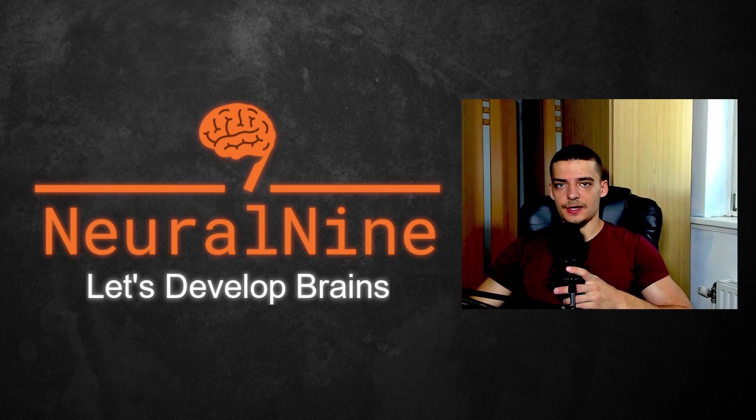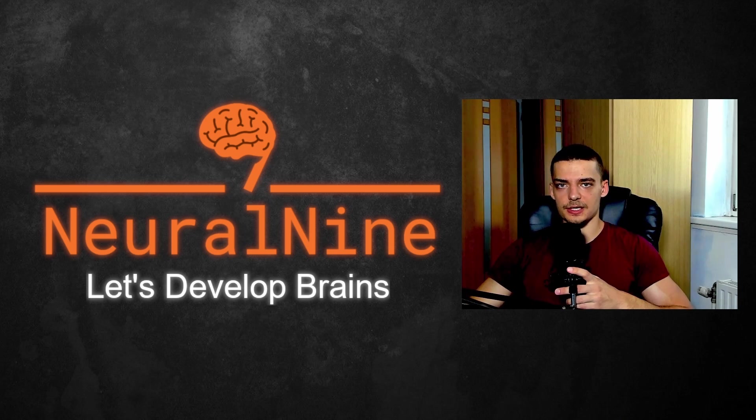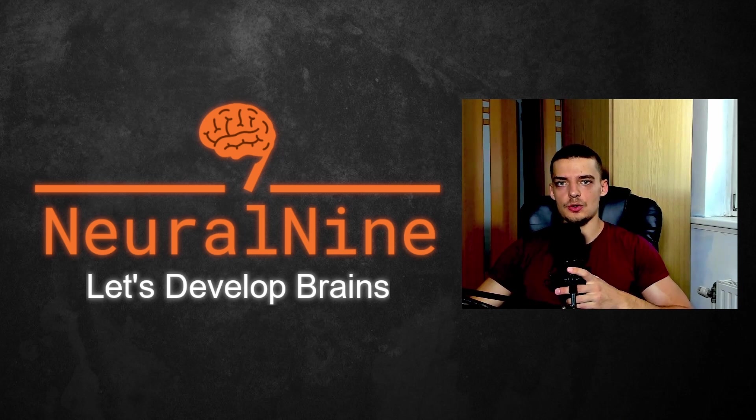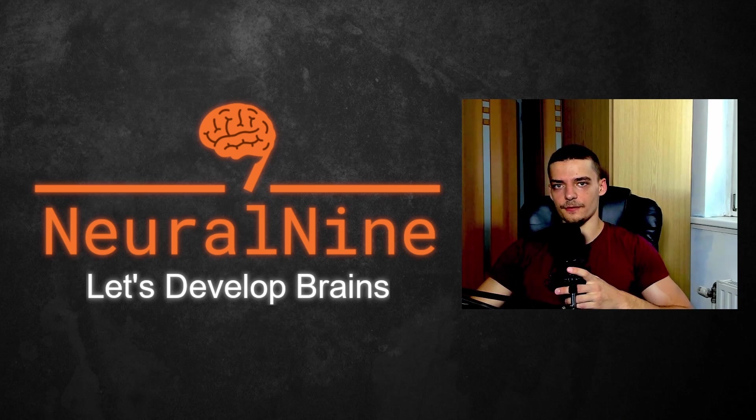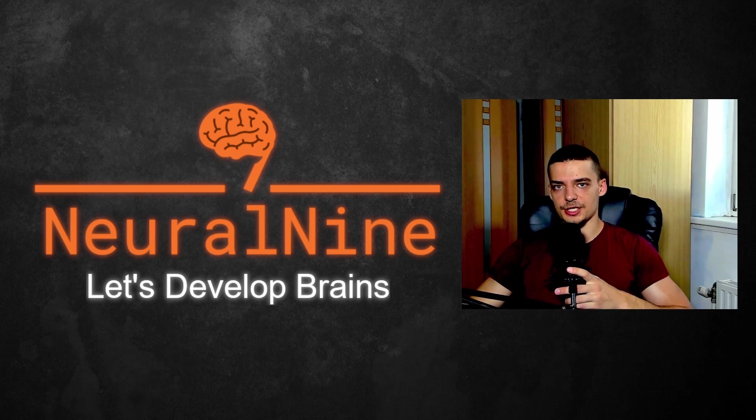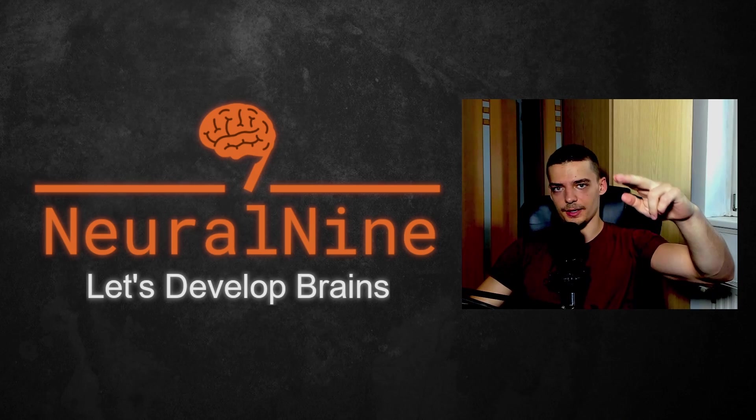So that's it for today's video. I hope you enjoyed it and I hope you learned something. If so, let me know by hitting the like button and leaving a comment in the comment section down below. And of course, don't forget to subscribe to this channel and hit the notification bell to not miss a single future video for free. Other than that, thank you much for watching. See you in the next video and bye.